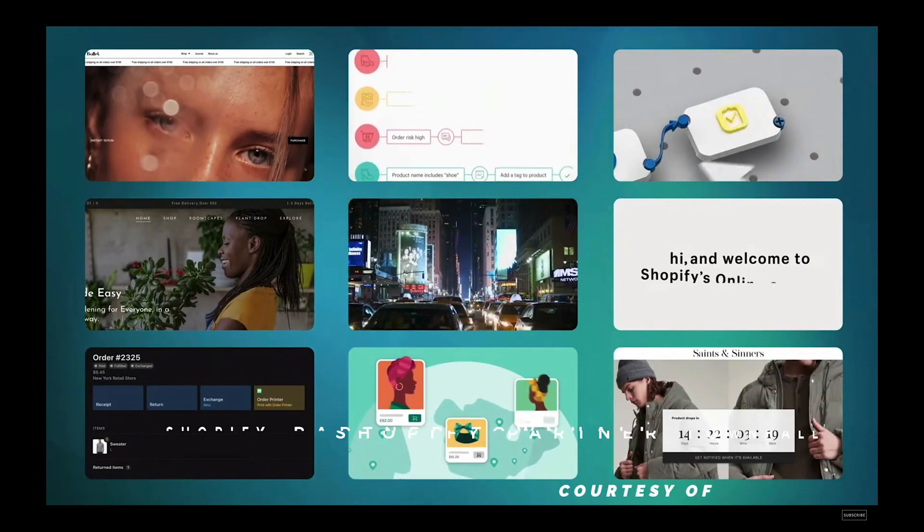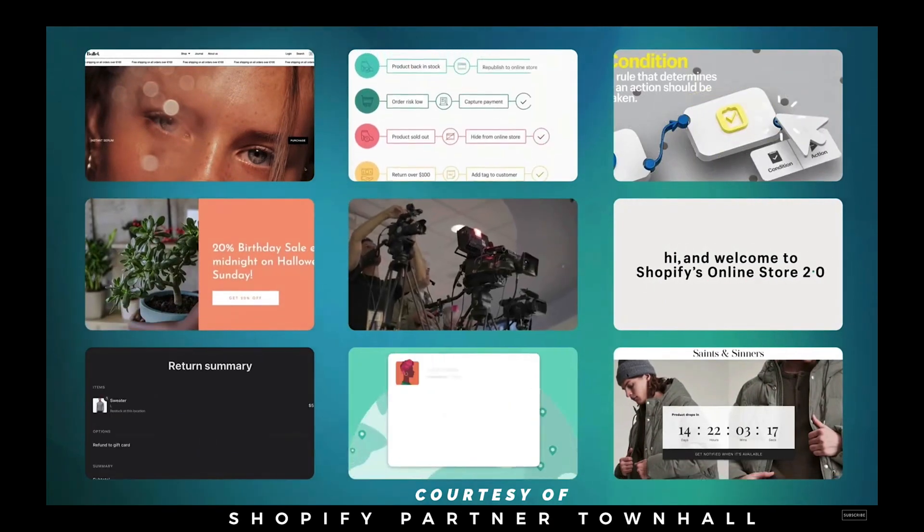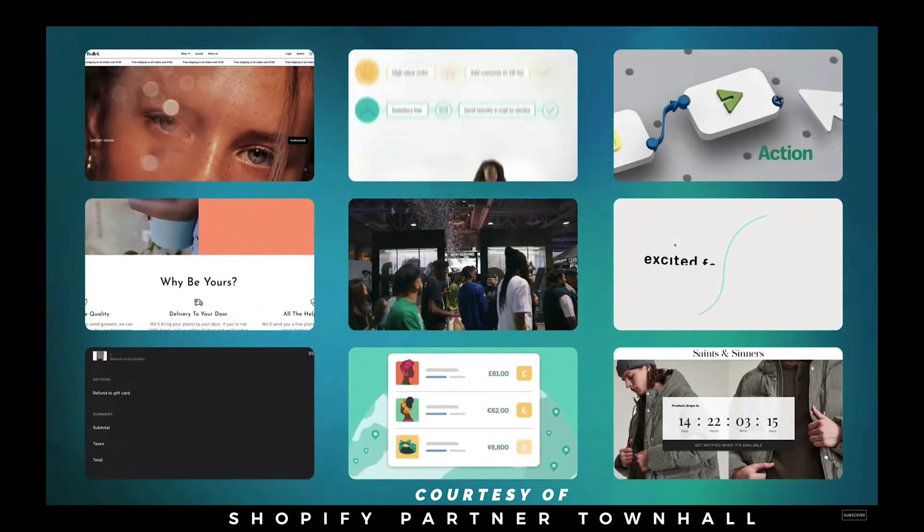Teams across Shopify are shipping new products in 2022. Let's check out some highlights.